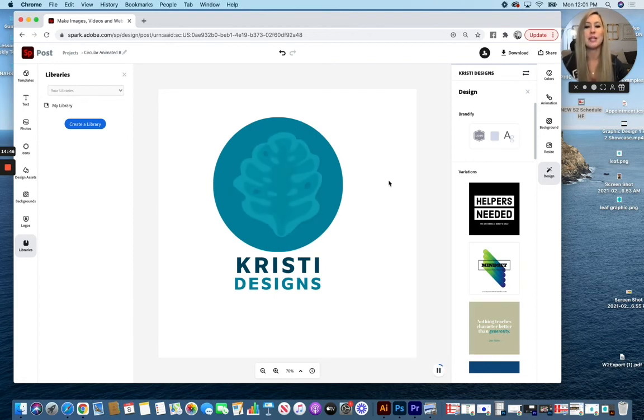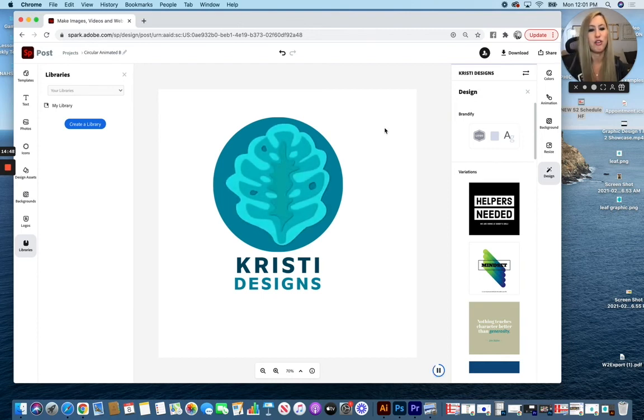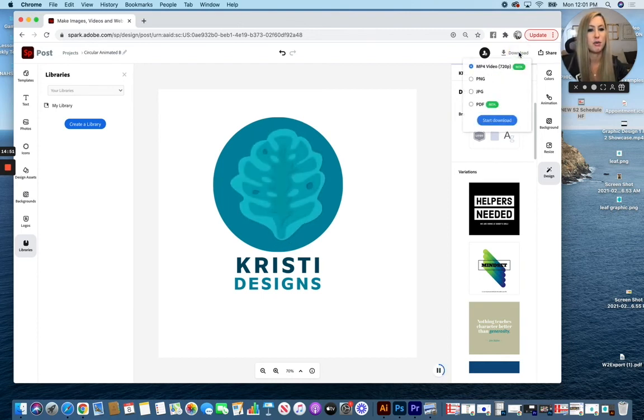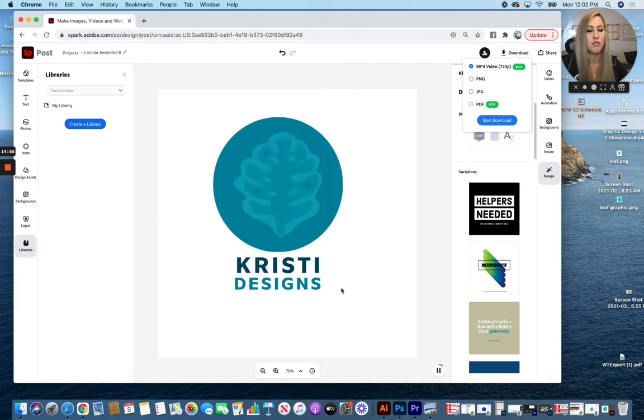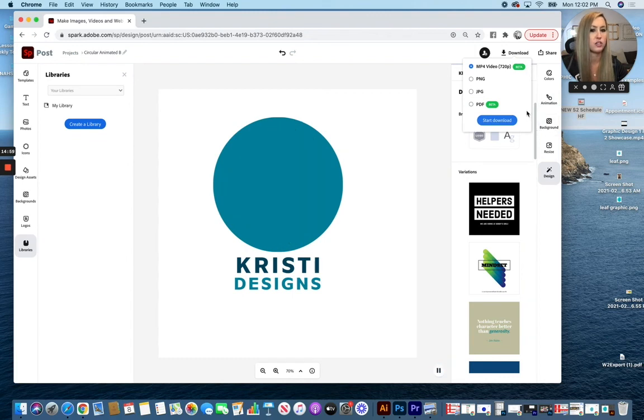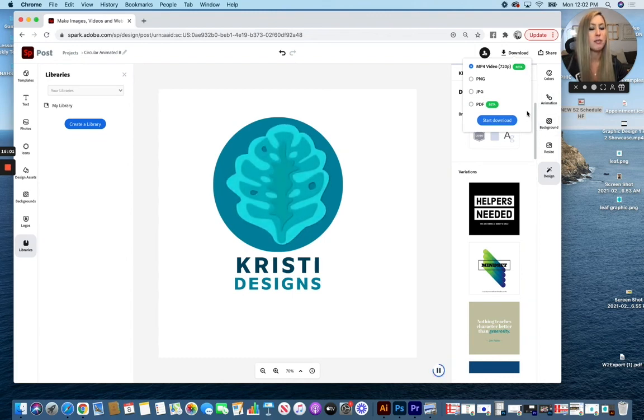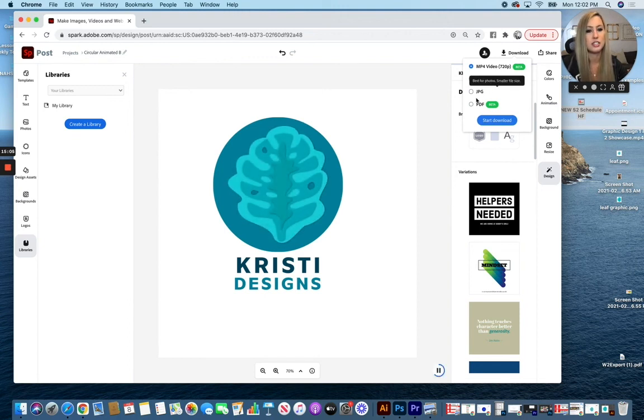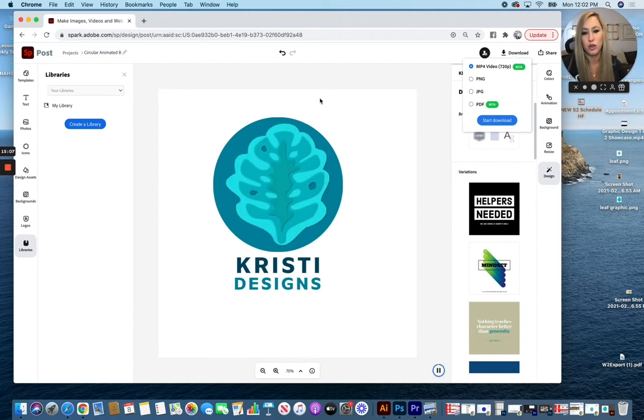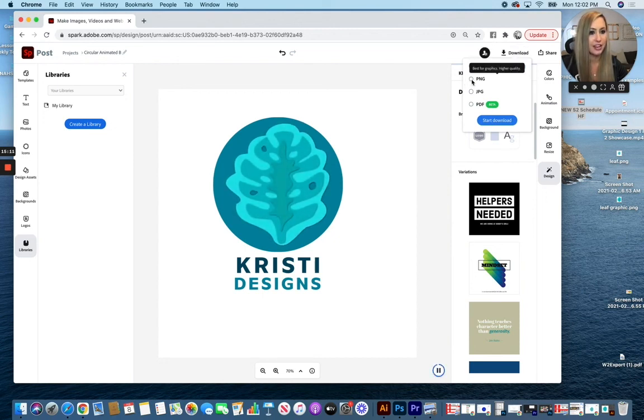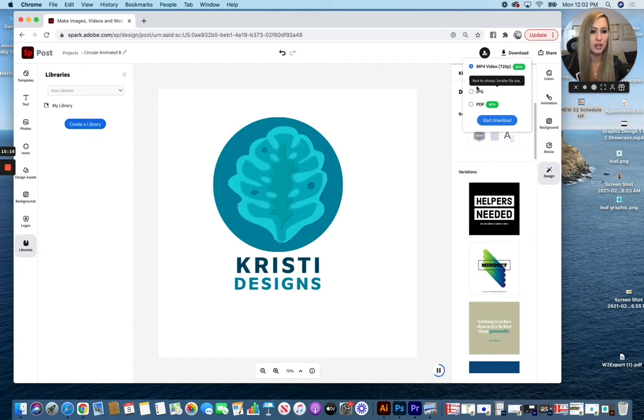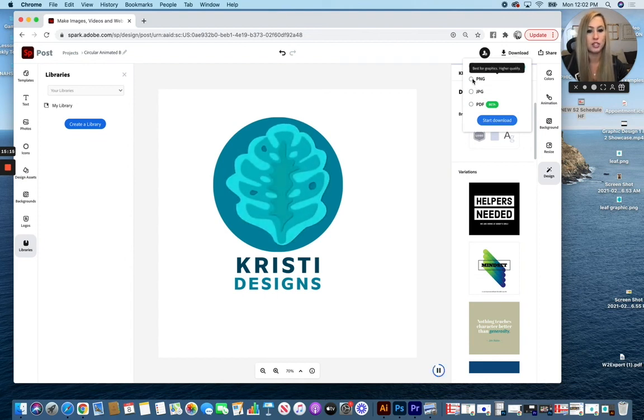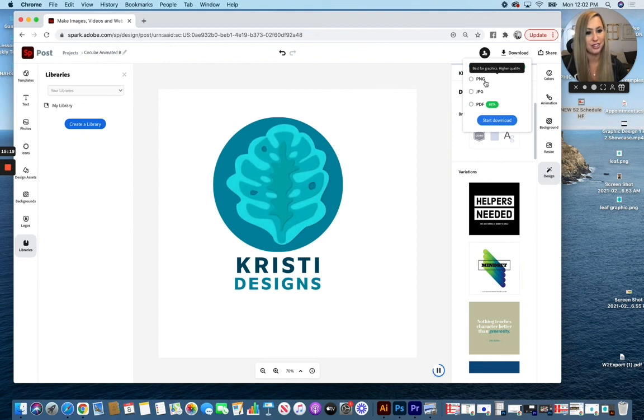When you are completely done with your logo that you have created, if you go up to the download option at the top of the screen, the one to actually see the movement of your logo is going to be the MP4 video. That is going to be the one that you'll see it moving. But if you wanted to put this on something as just a regular static image, you can save it as either JPEG, which will have a background, or a PNG, which is going to allow you to save it as a transparent image. Maybe you're putting it on a website or printing it on top of another image. That would be a good option to make sure that it has no background attached to it.